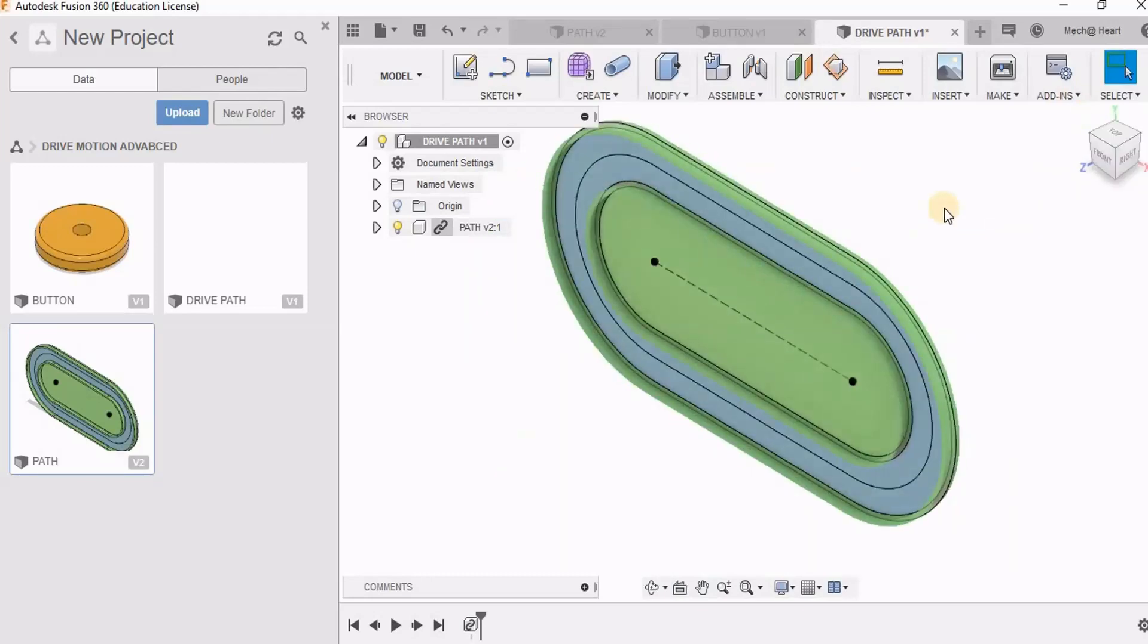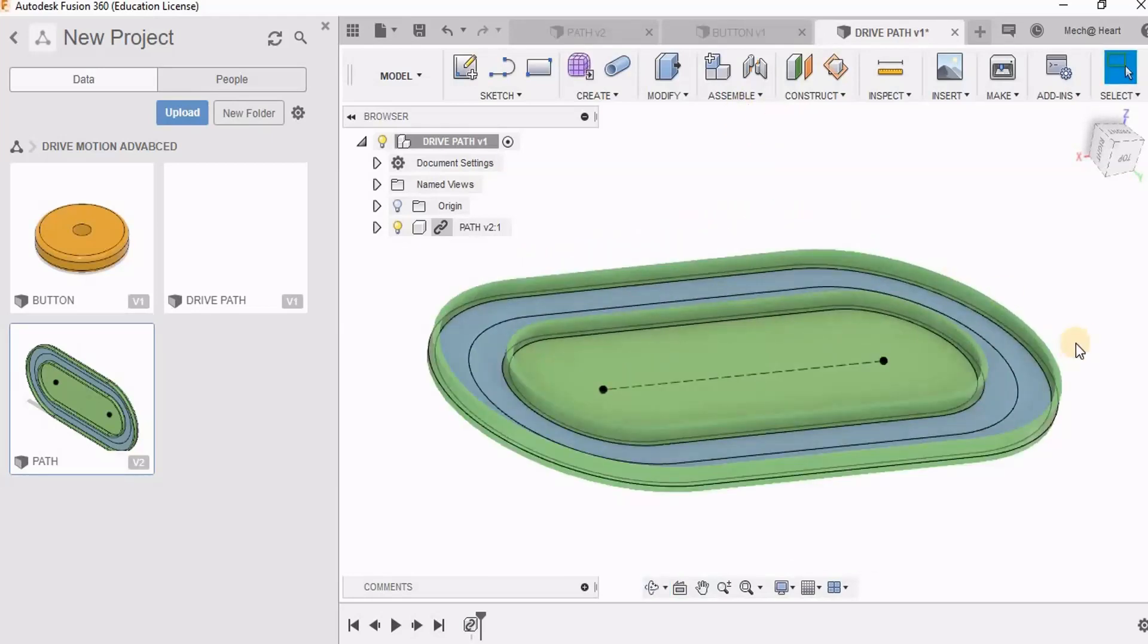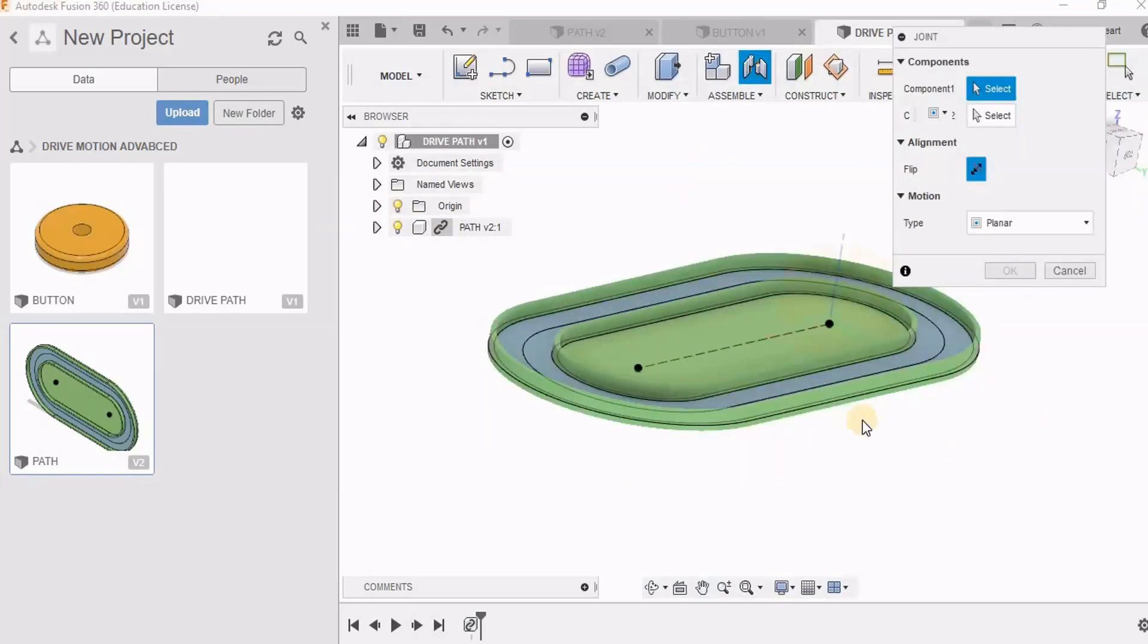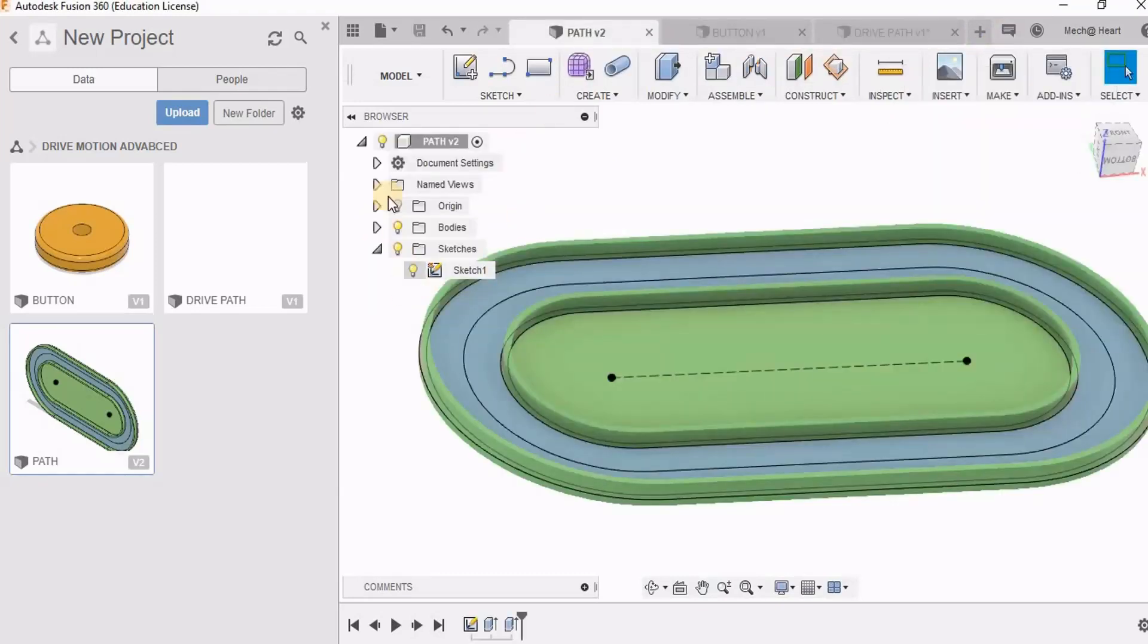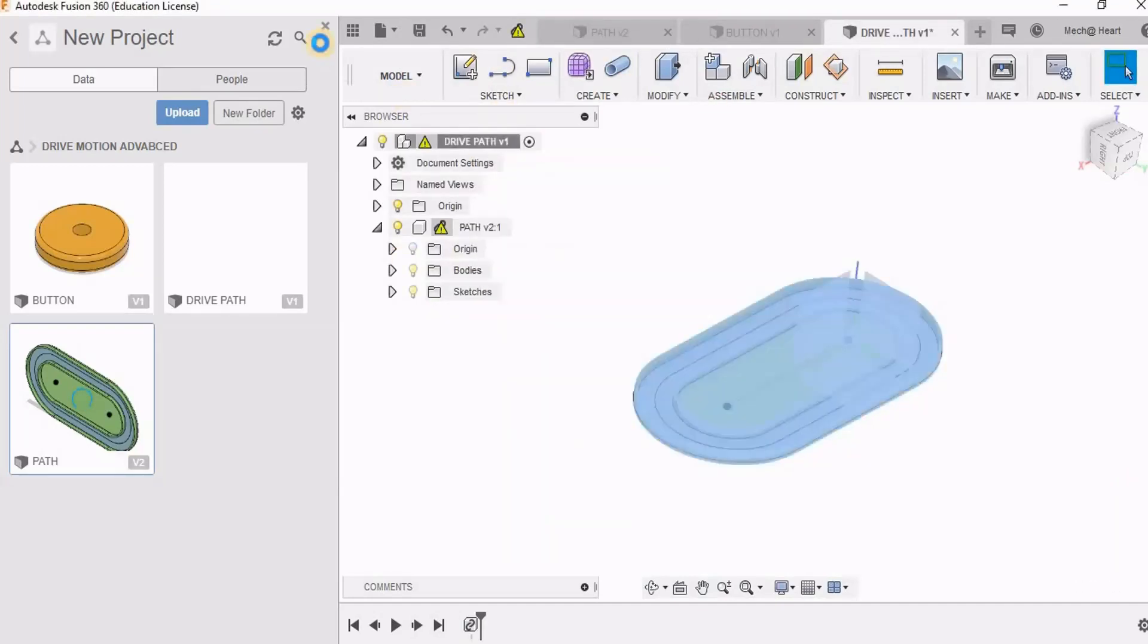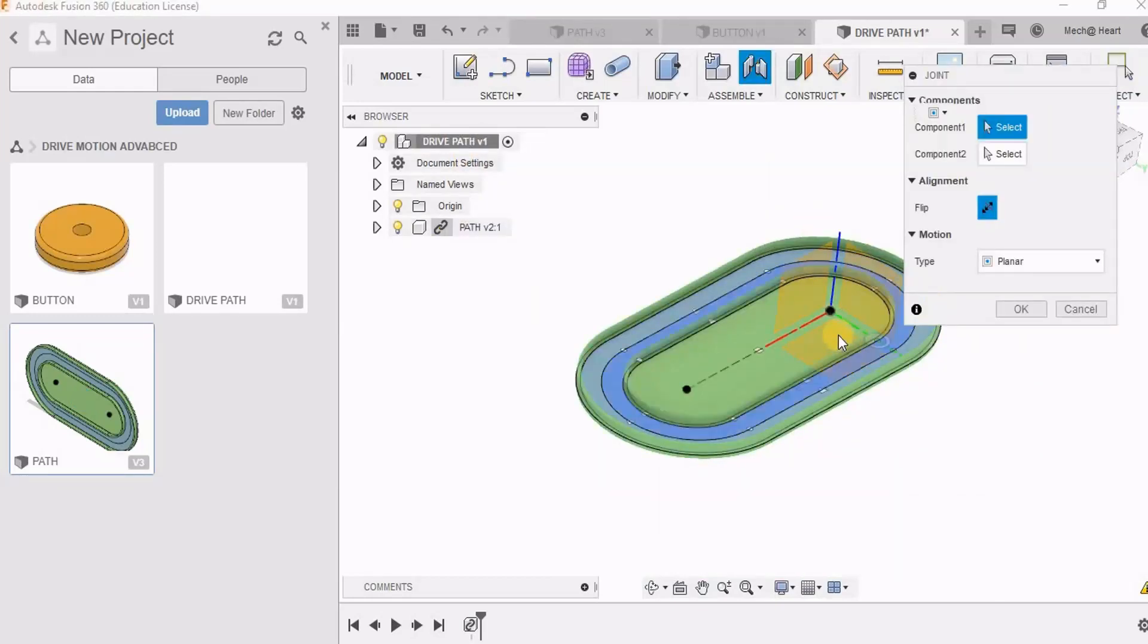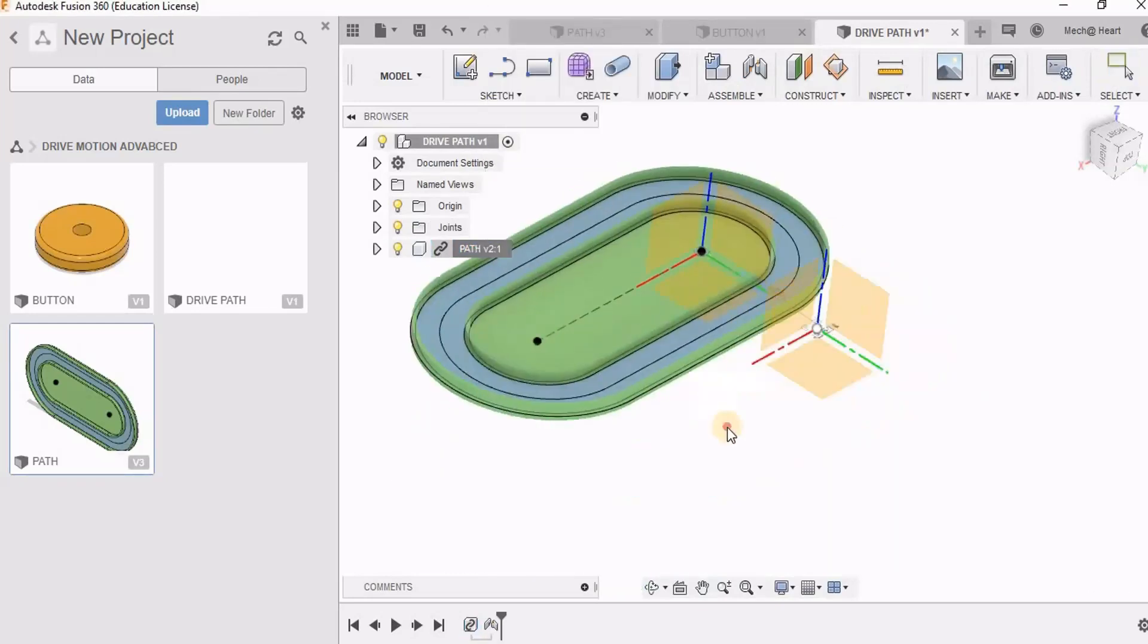For aligning it I need to switch on the origin. So I am going to the path component itself because I am not able to see the origin. So here I can switch on the origin, come back to this path, get the latest version of it, and here I can see the origin.